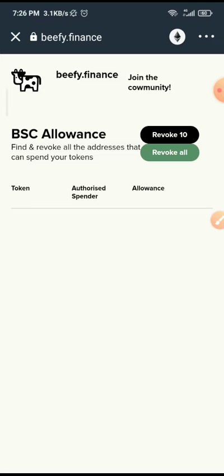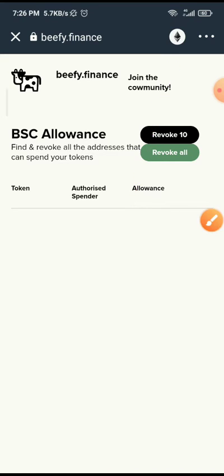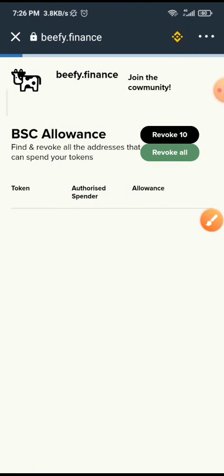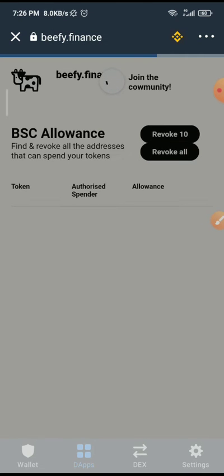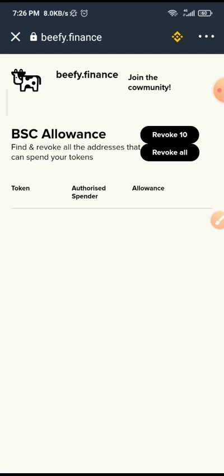If it is on the BSC chain, you can just click on this toggle up here to change it from Ethereum to Smart Chain. Once you do that, you connect then you click on revoke all.